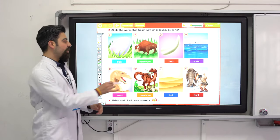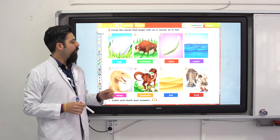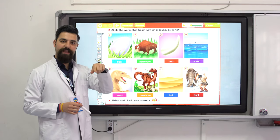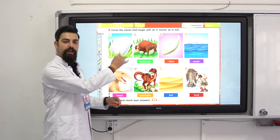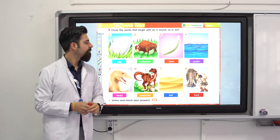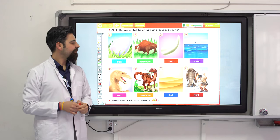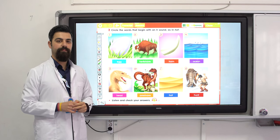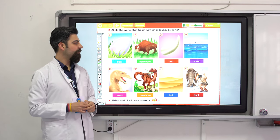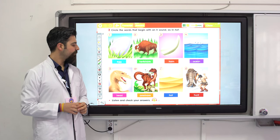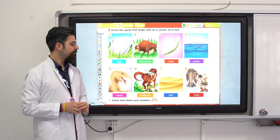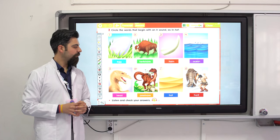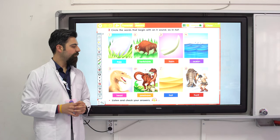We need to circle the words that begin with the H sound, like 'hat'. Listen and circle the H sounds, then check your answers. One: egg. Two: herbivore. Three: horn. Four: ocean. Five: head. Six: omnivore. Seven: hot. Eight: hot.